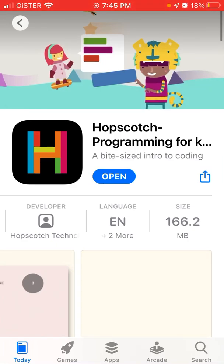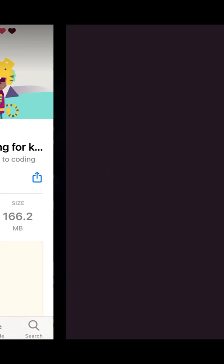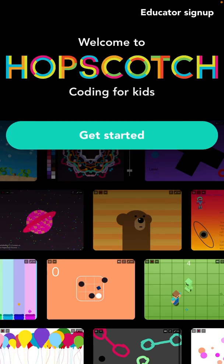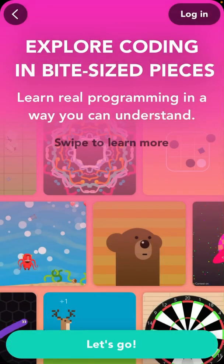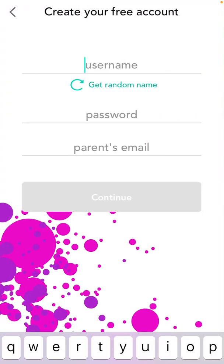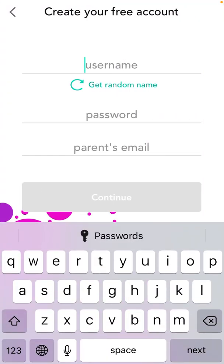Then you can just tap open, and then select Get Started. There is also an educator sign-up option, and then you can just create your password and username.